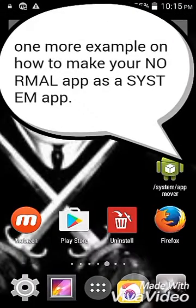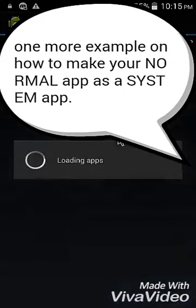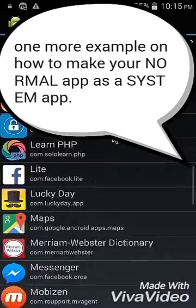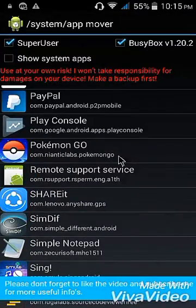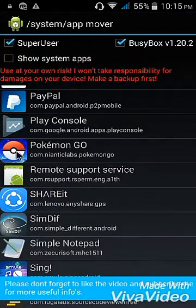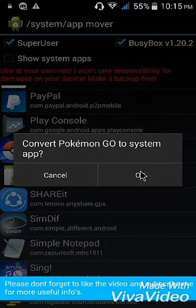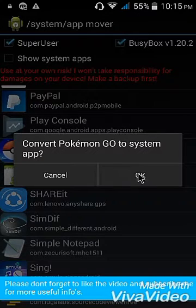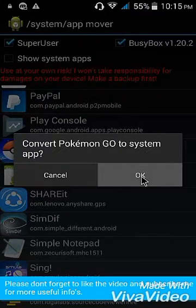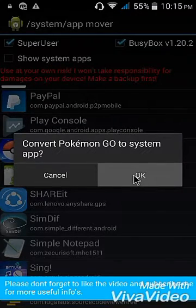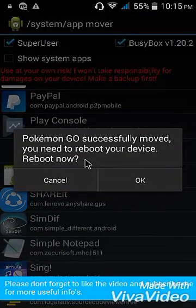Okay, I'll show you one more example. I'm going to use Pokémon GO and make it a system app. We know that this is not a system app, so I'm going to make it one — just click OK. Then reboot it again.